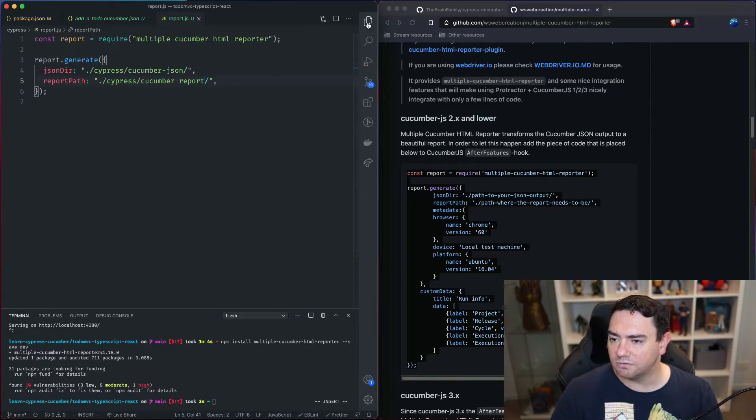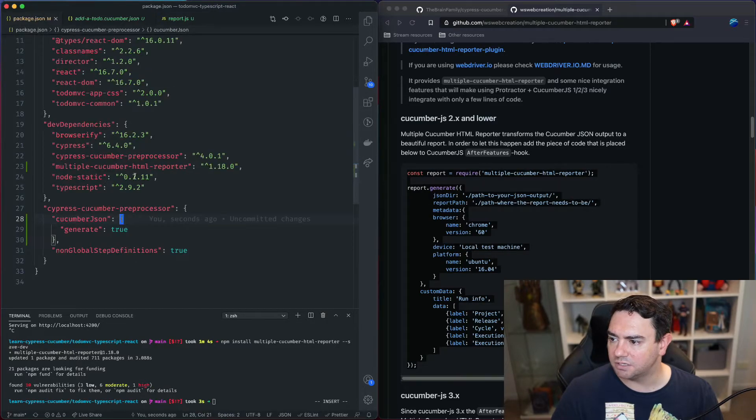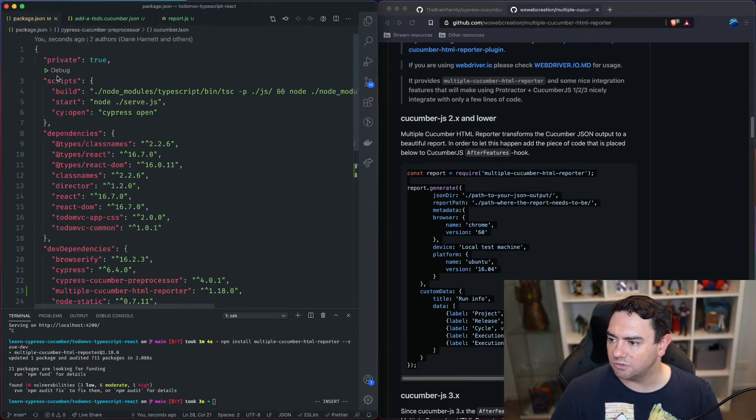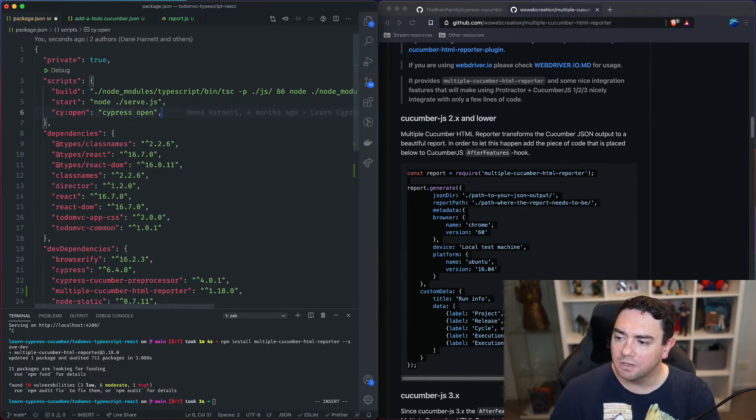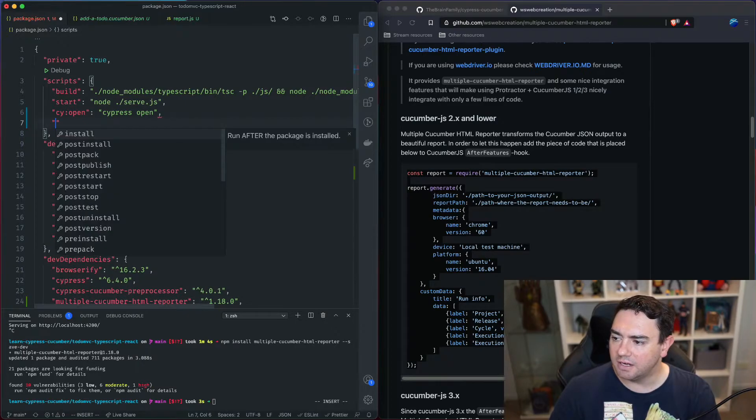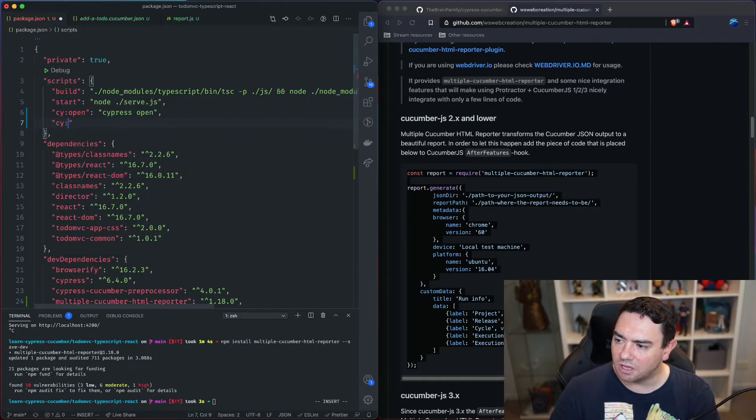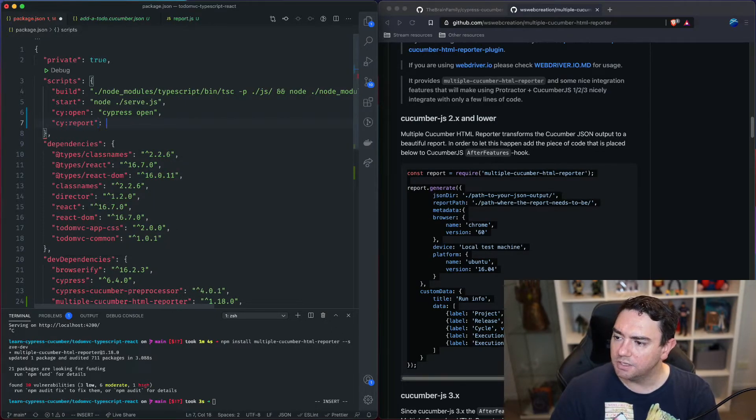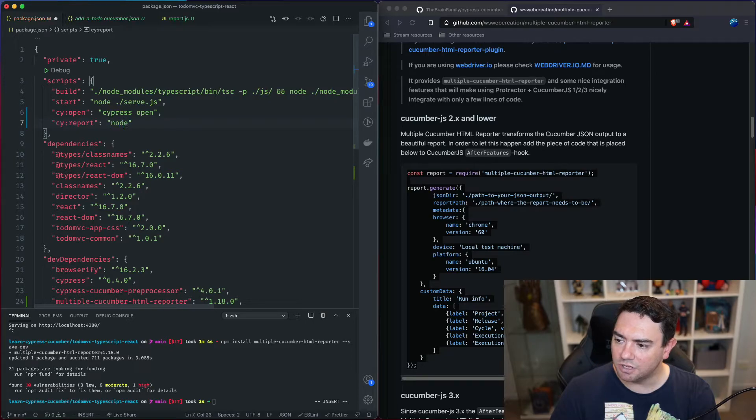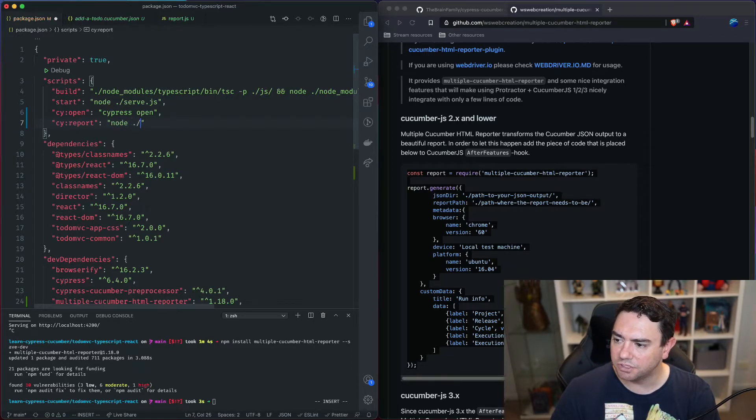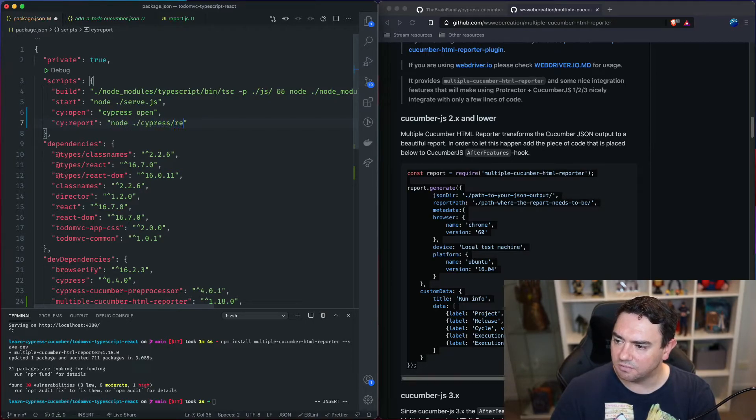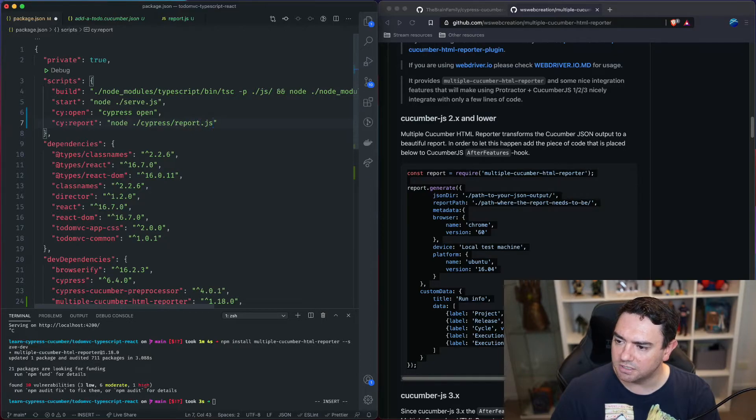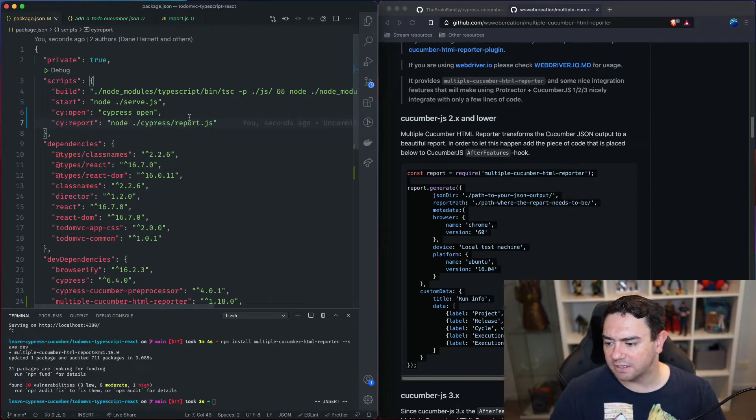Now we need a way to run this. So we're going to go back to the package json and go up to our script section. And we're going to add another script called cy colon report which is going to use node to run our report file. So slash cypress slash report dot js and we'll save that.